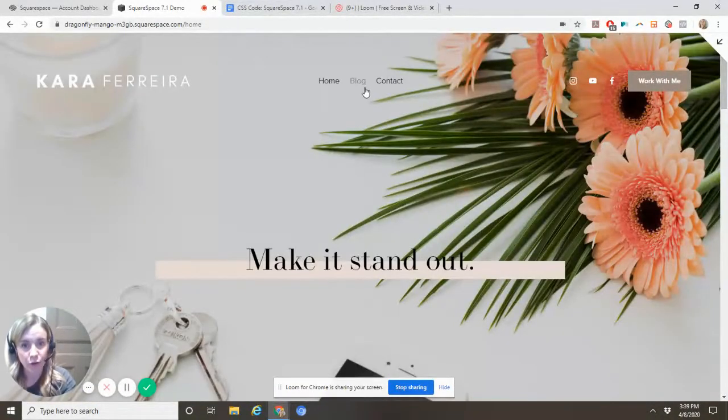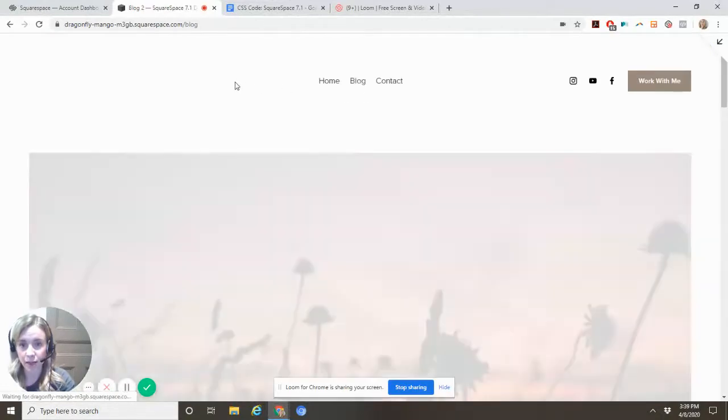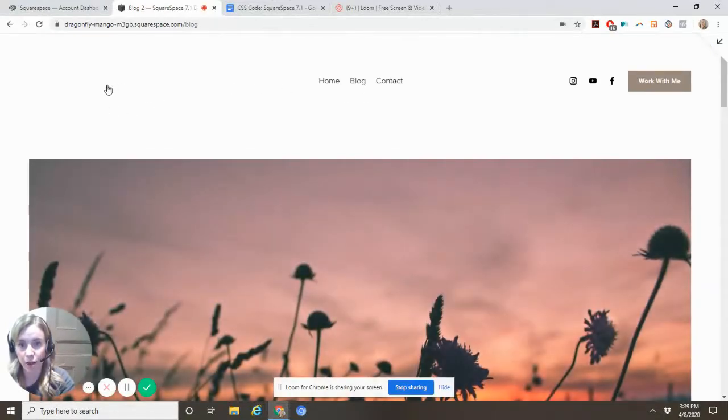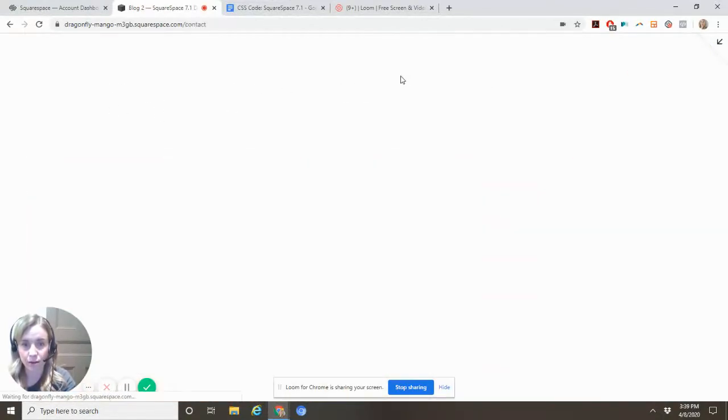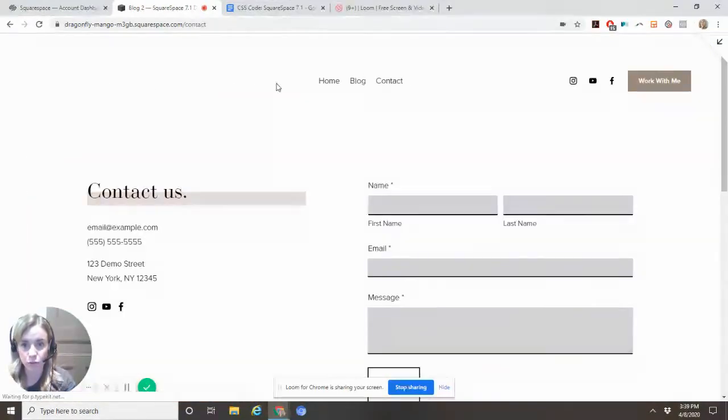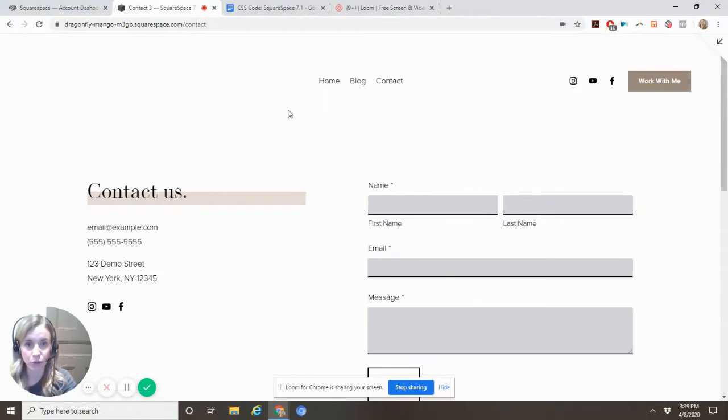If we go to blog, though, you'll see this little hitch where now my logo doesn't show, and on contact as well. Still no logo.